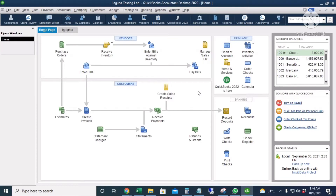Hello everyone. For today's video, I'm going to discuss the accountant's copy of QuickBooks. The accountant's copy is the QuickBooks copy that we send to our accountant for auditing purposes. While our accountant is working on the company file, we can also work on the company file at the same time. Then all the changes made by the accountant can be imported or incorporated back to the QuickBooks live file.